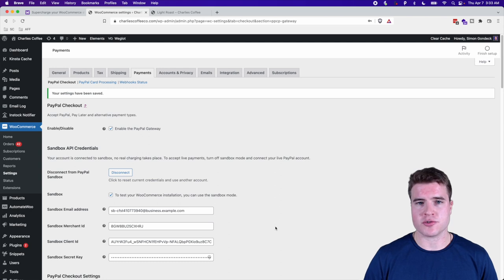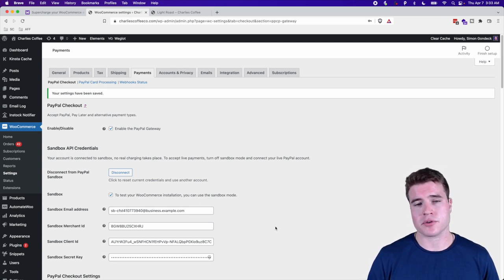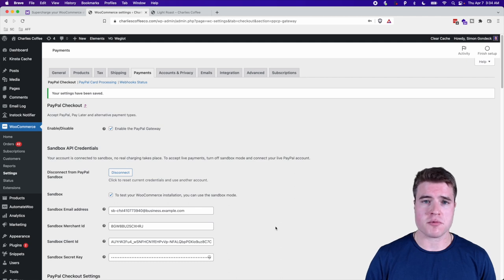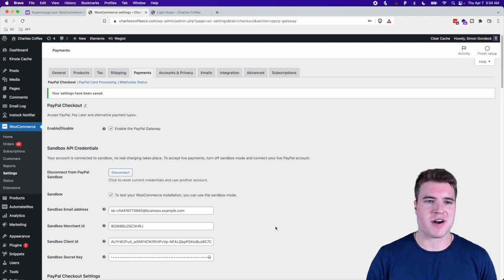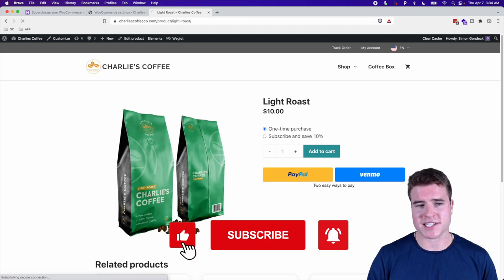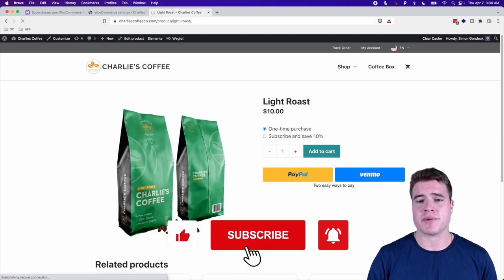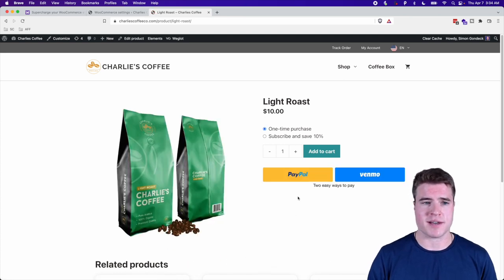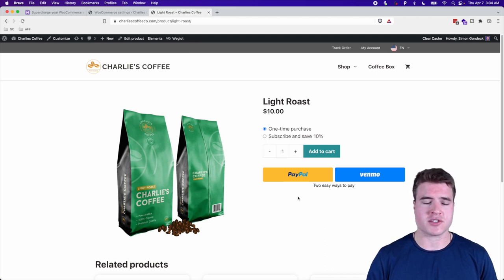The next step is to do a test transaction using a PayPal personal sandbox account. I'm going to go to a random product on my store and I can see that the PayPal buttons are showing up in sandbox mode.